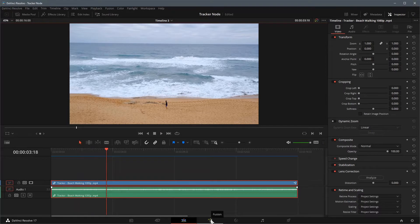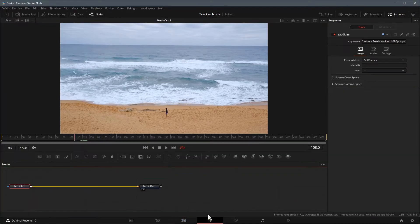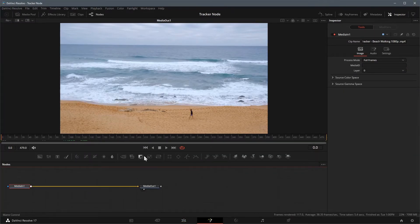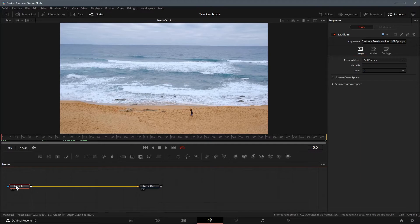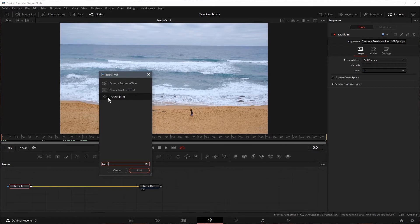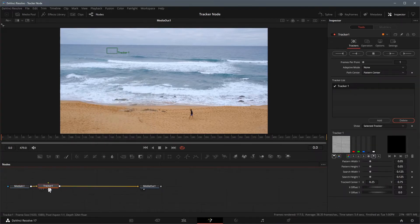Go to the Fusion page and move the playhead to the beginning of the clip. Select the media in node, press shift space to open the tool selection window, search for tracker and add it to the process flow.